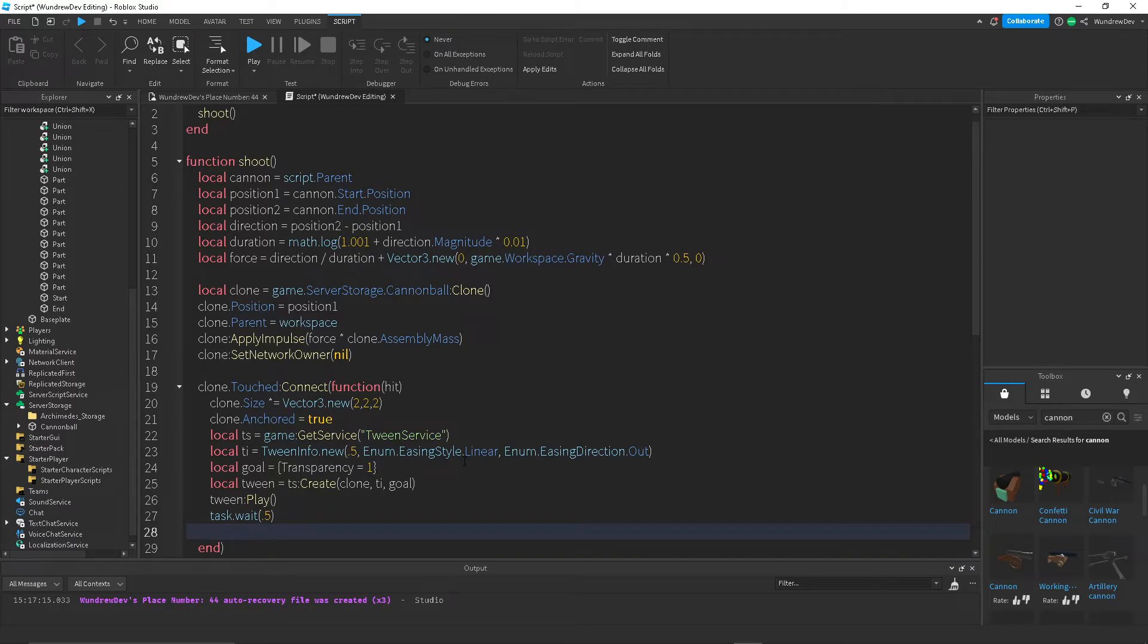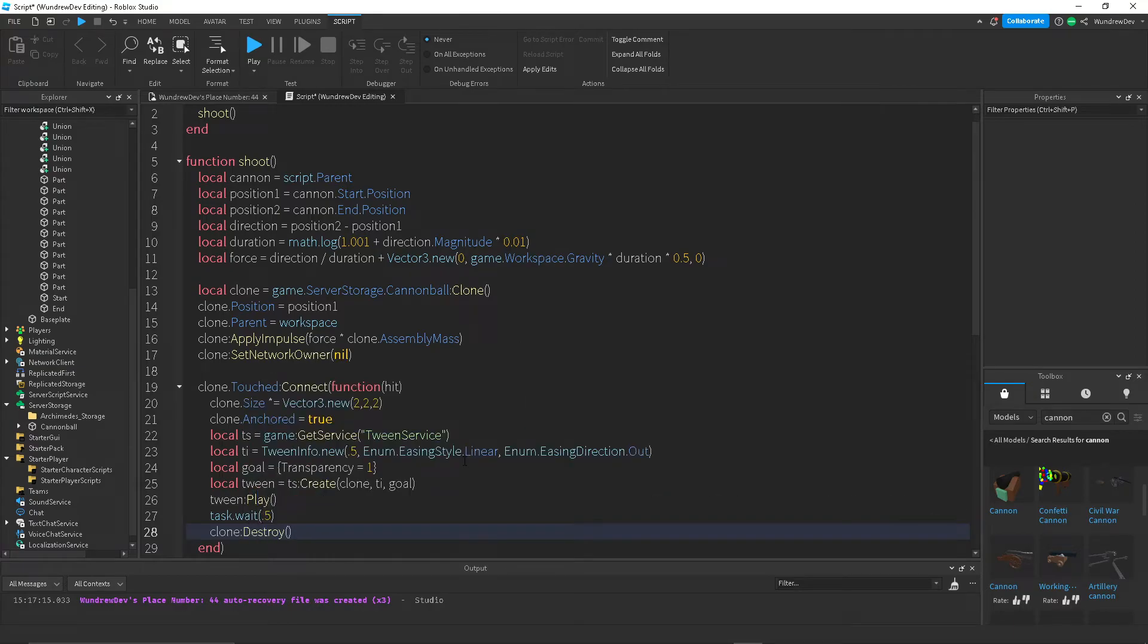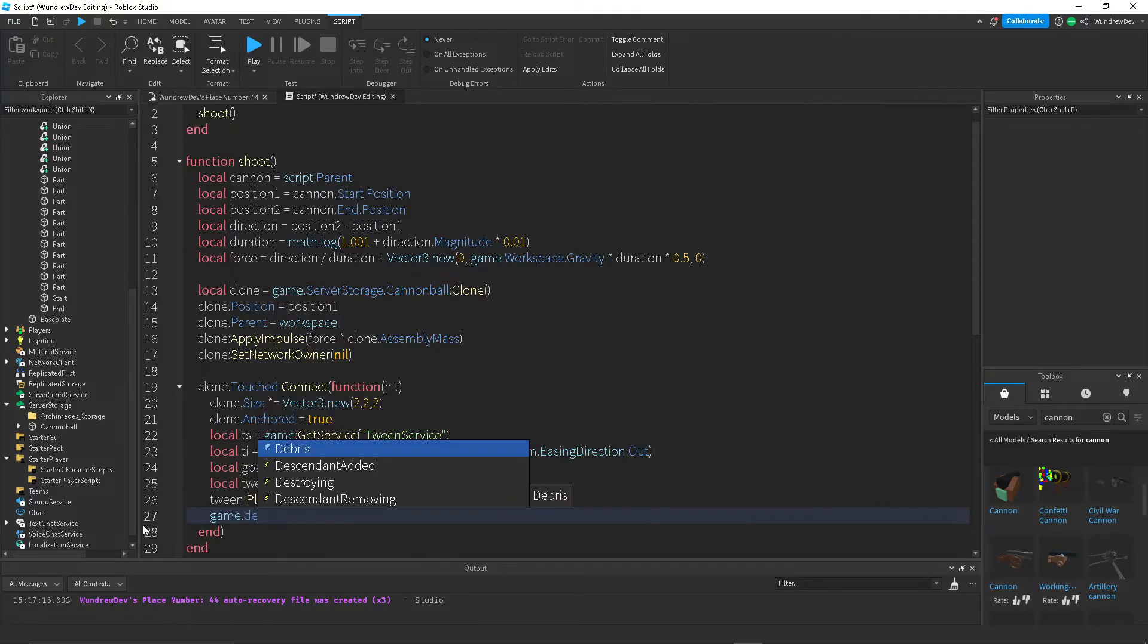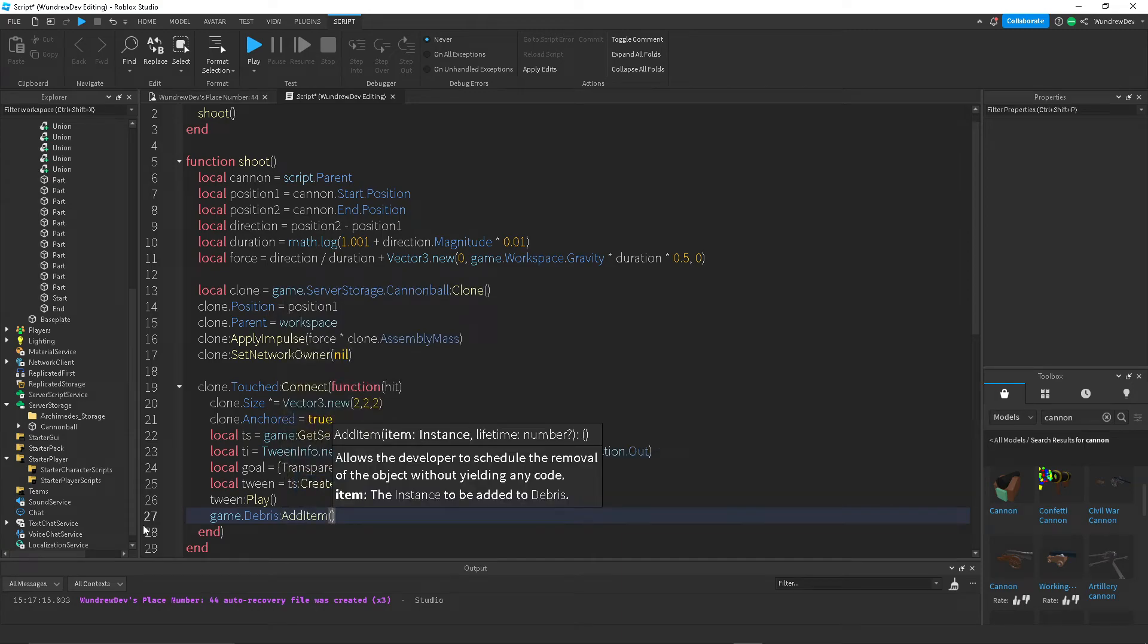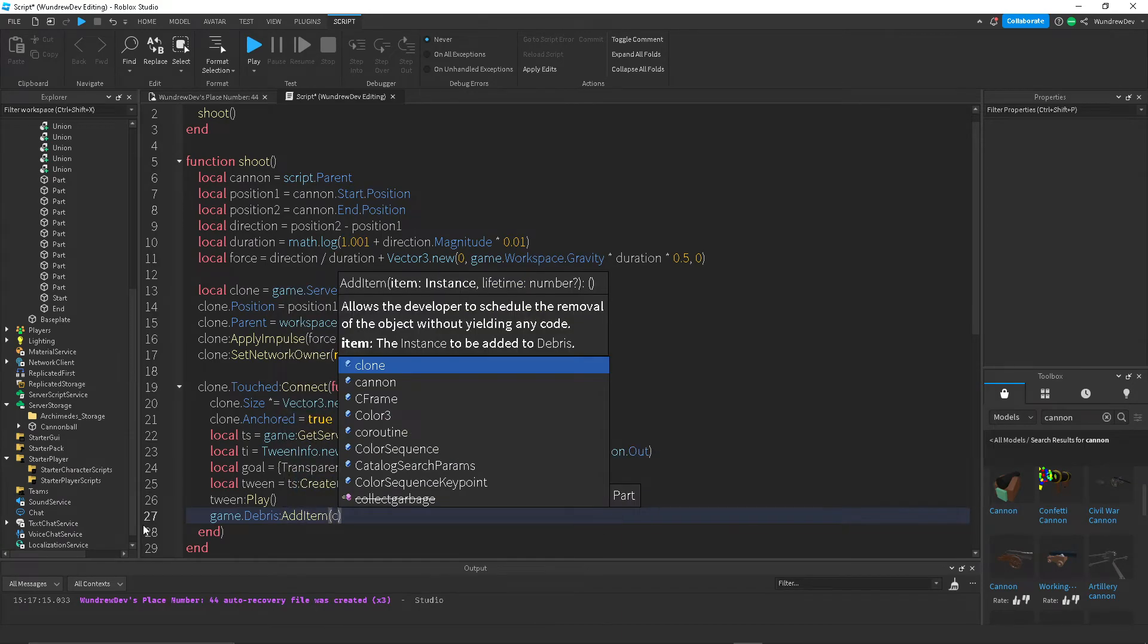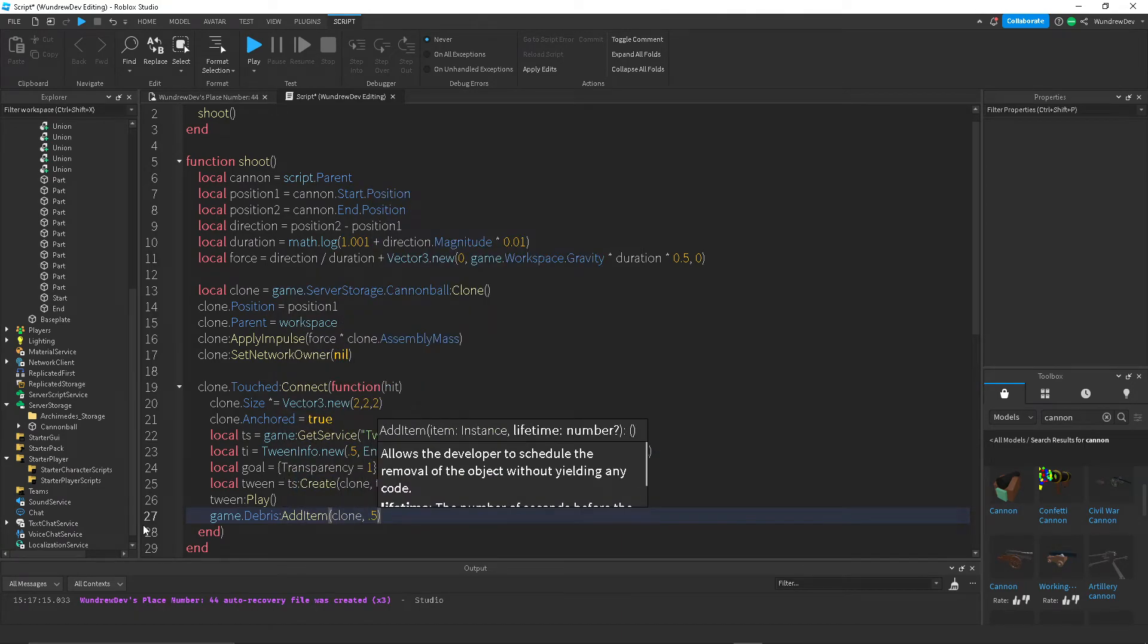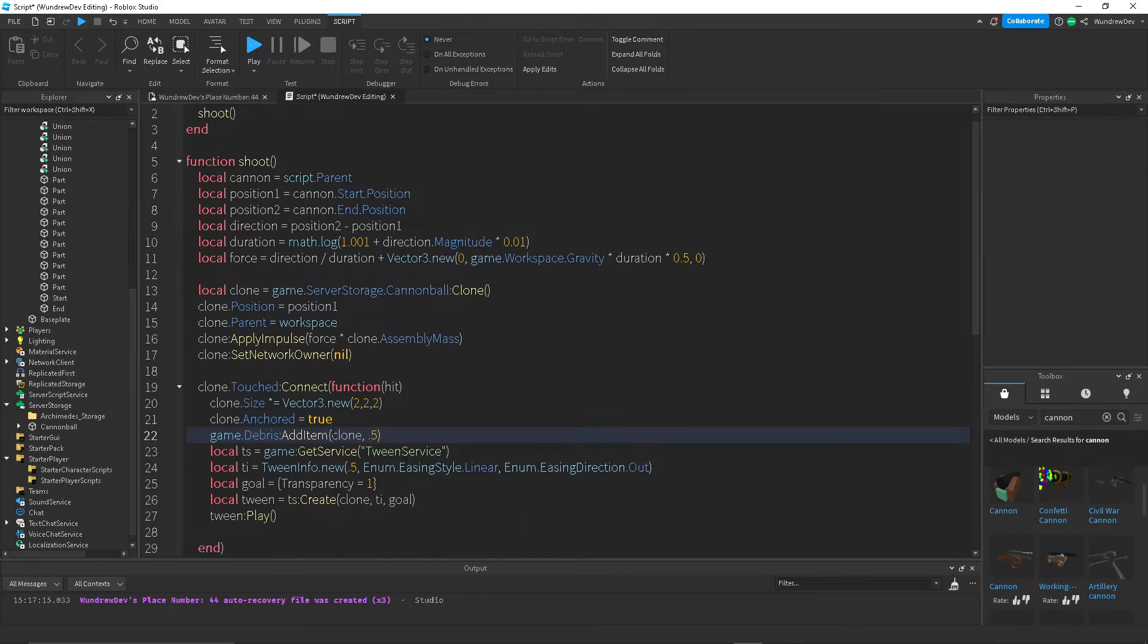And then, so whenever the cannonball hits something, we want it to get destroyed, of course. So cannonball, destroy, or actually a better way to do this would be game.debris addItem clone after half a second. So let's just move that up here to stay organized.